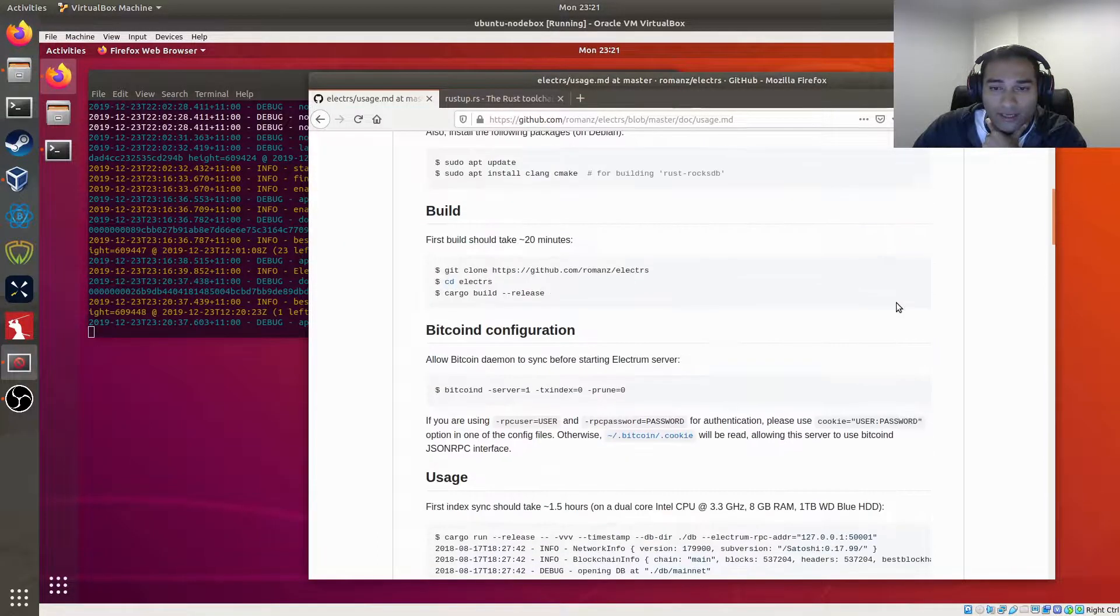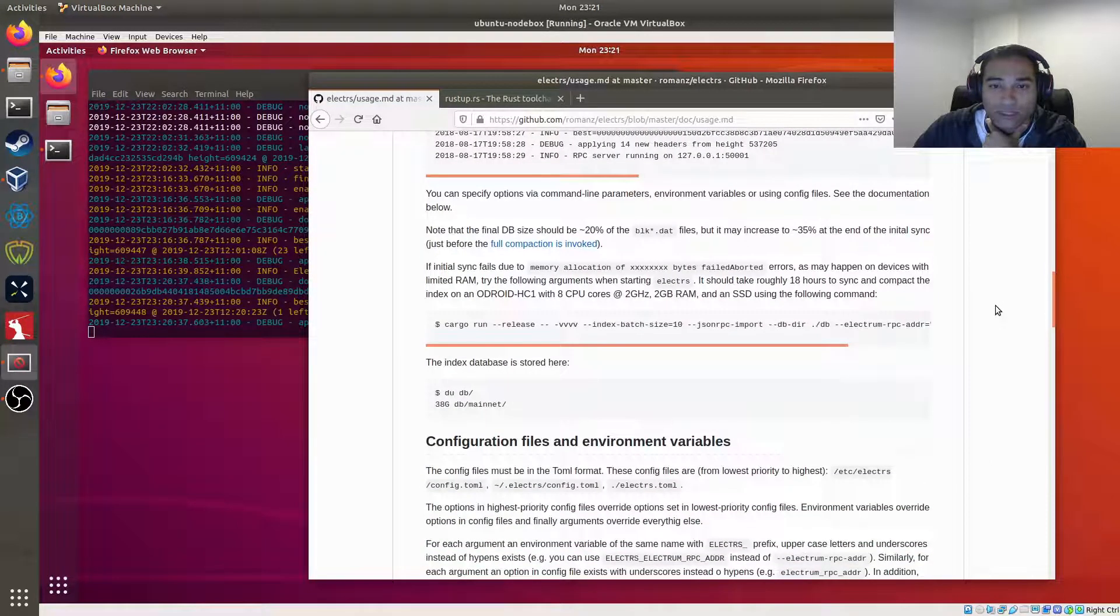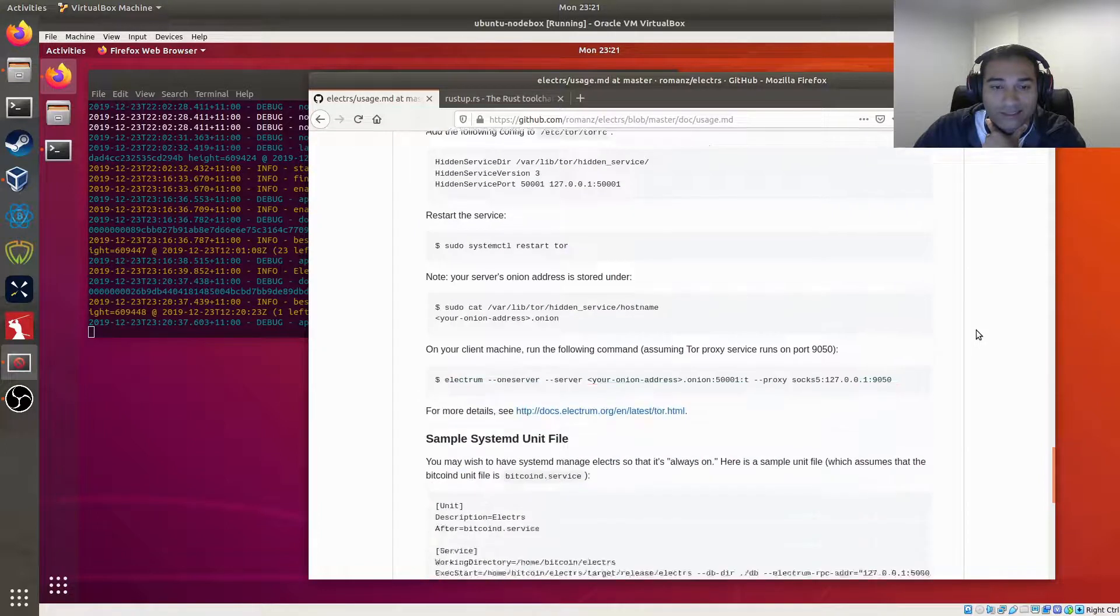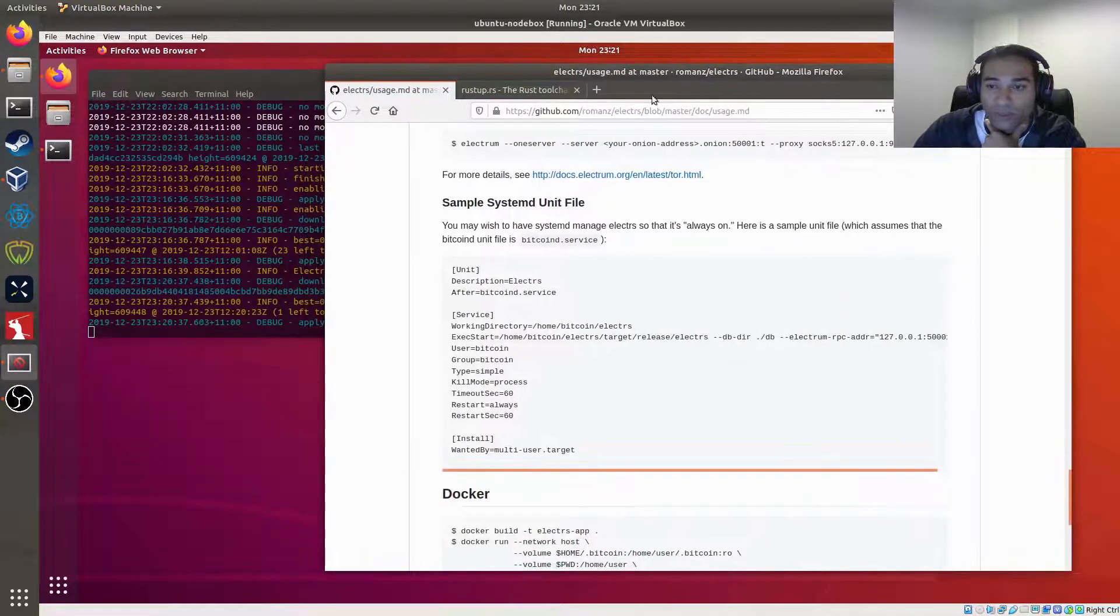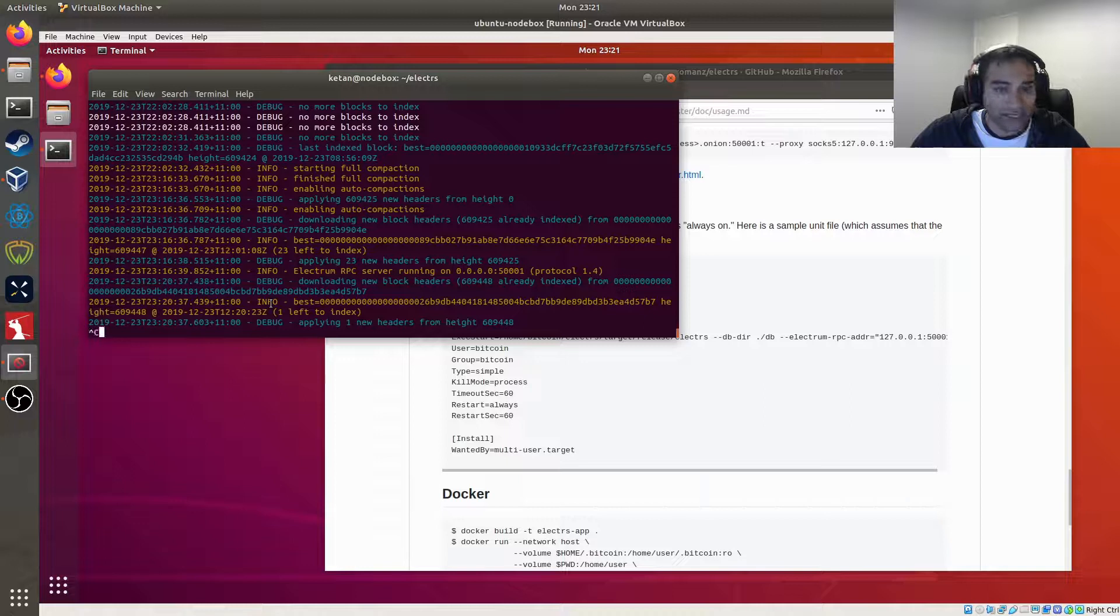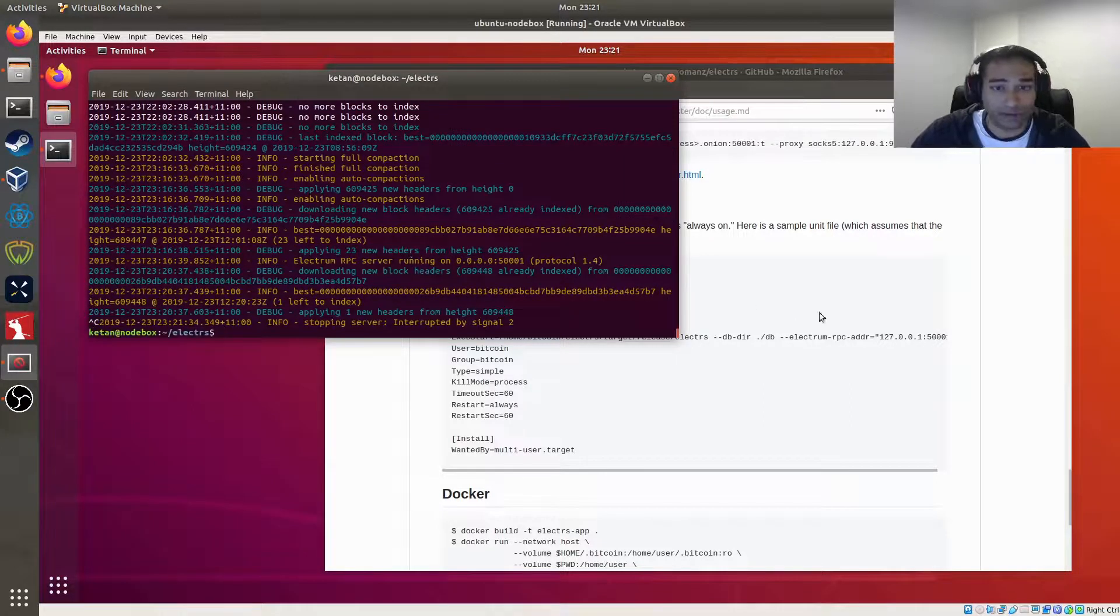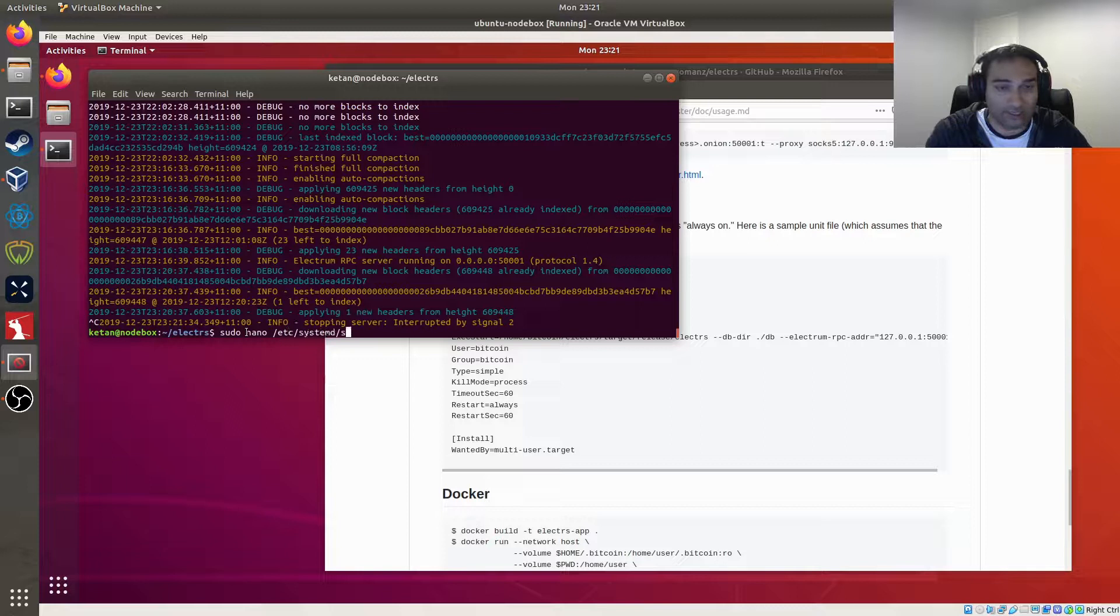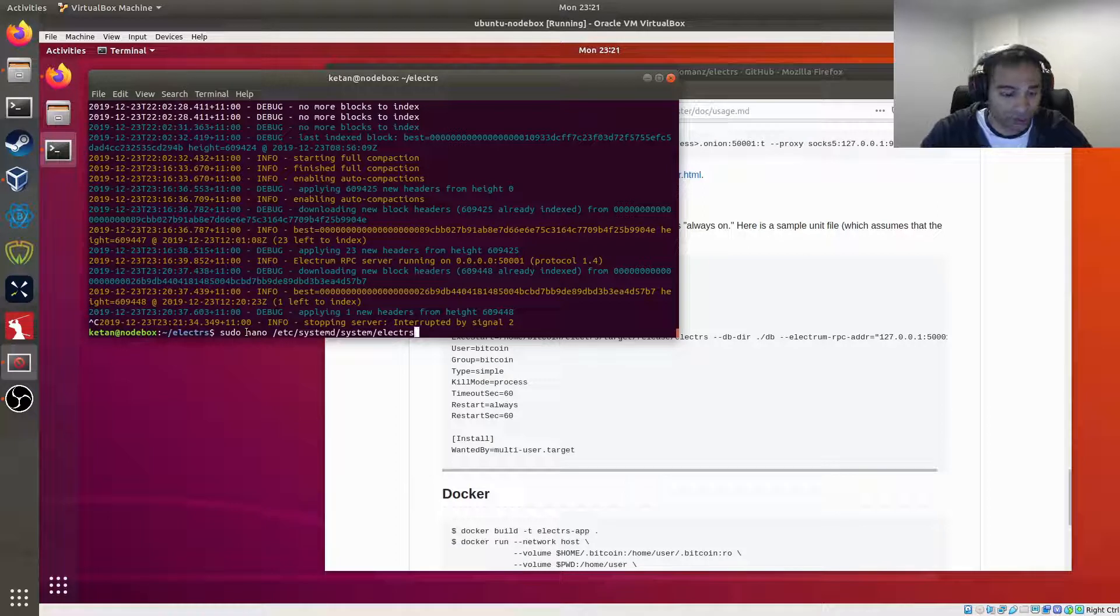Now, the next part we need to do is to ensure that the Electrum server starts up on startup. So what we're going to do now is we're going to create the service file. So we'll control C out of that, and we will create this service file. So what we'll say is, sudo nano ETC system, system D, sorry, system D system, electrs dot service.